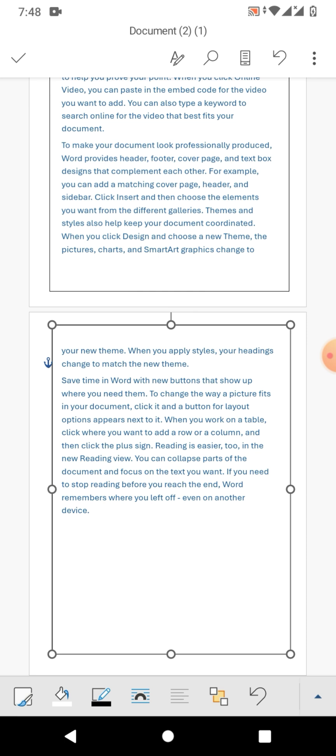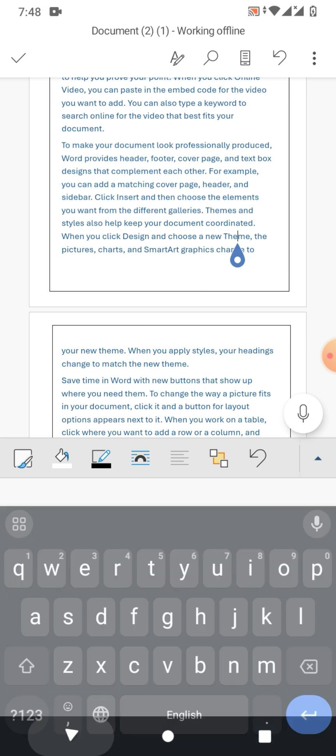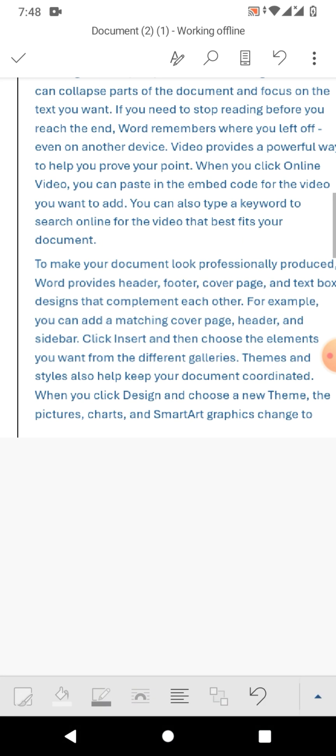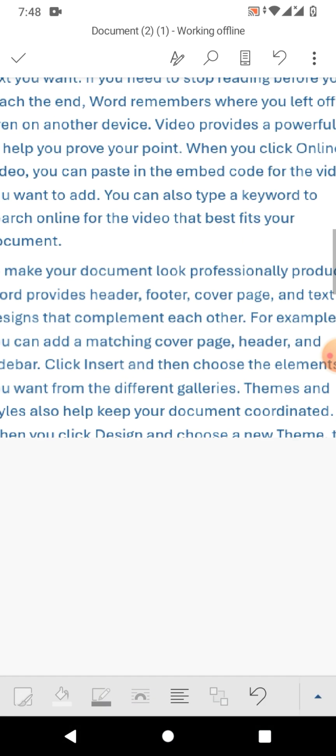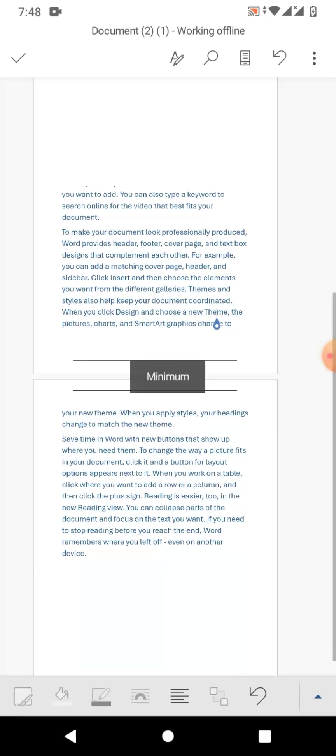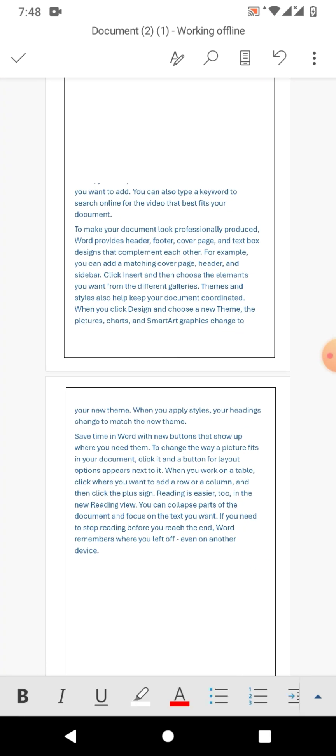And make a border like this. So friends, I hope you have learned how to add or insert a border in Microsoft Word on mobile phone. If my video helps you in any way, please subscribe my channel and hit the like button. Thanks for watching, thanks for your time, take care, goodbye.